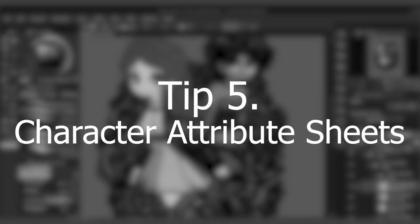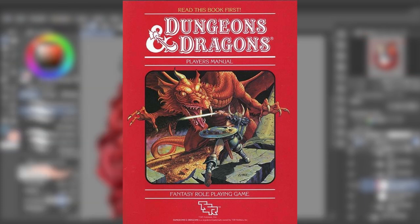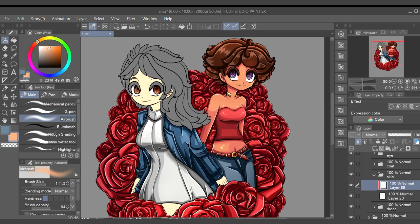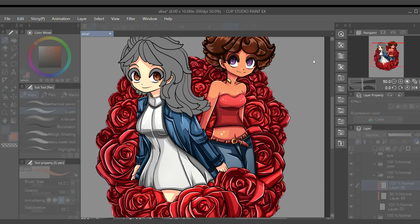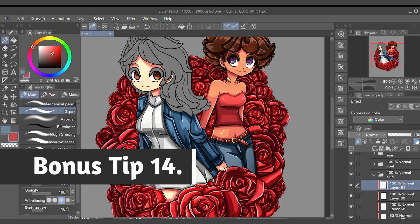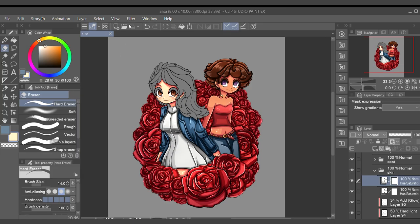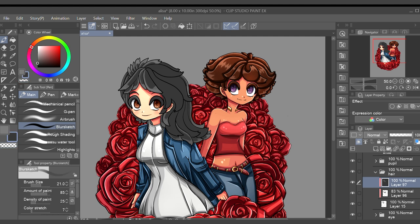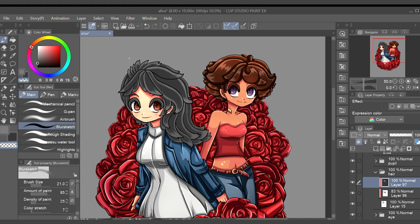Tip number five: character attribute sheets. These are printable documents writers use to fill out details about their characters, common in tabletop RPGs like Dungeons and Dragons. Some are very detailed, asking about favorite food, color, and movies; others are more concise, focusing on strengths, fears, background, and dreams. Large sheets offer great specificity but are tedious and don't allow you to discover your character organically. Short sheets are easier to reference but can be general. I recommend filling out a short one at minimum, then glancing over longer ones, as they can spark new ideas and help you identify plot points you may have missed.